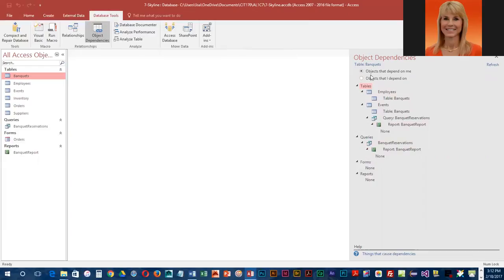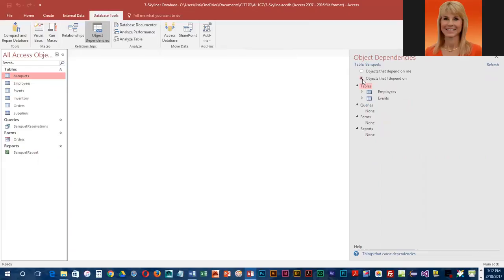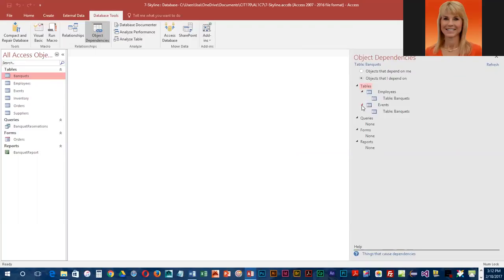These are objects that depend on me, so they depend on the banquet table itself. And if we click on objects that I depend on, we can see what banquet depends on. So you can kind of see how that works.